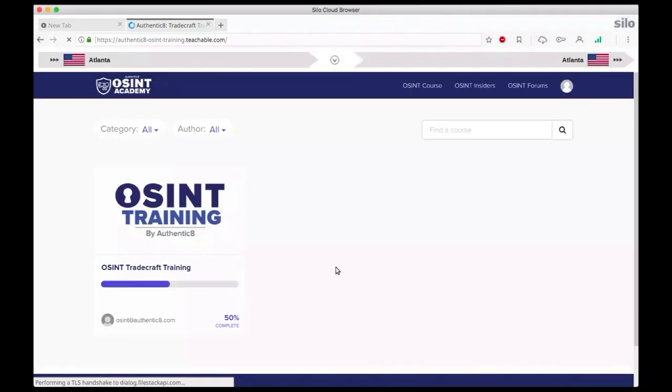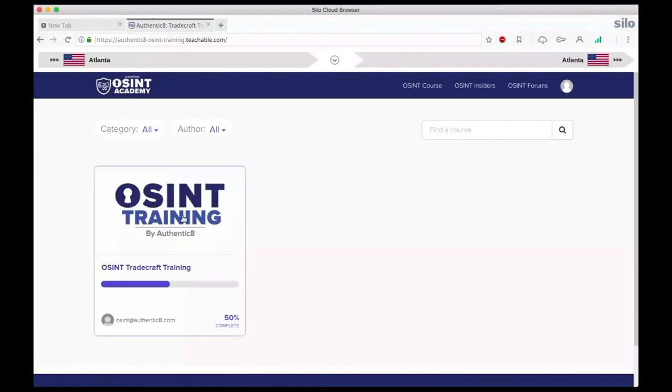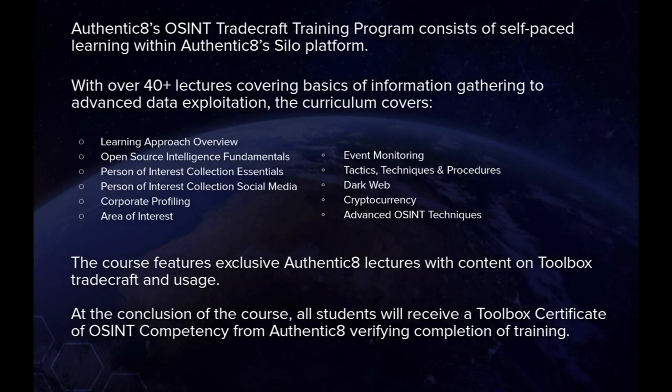OSINT training will provide you with the best practices on using Silo for Research Toolbox for online investigations. Unique and tailored videos and lectures make up the majority of the OSINT training, starting with basic OSINT knowledge and gradually getting more advanced.